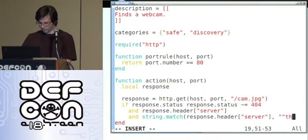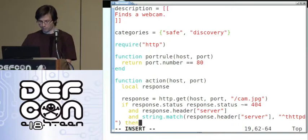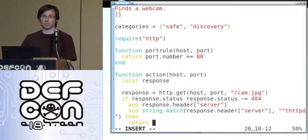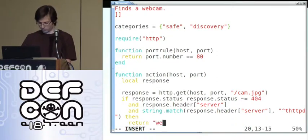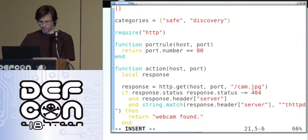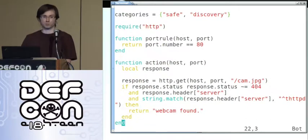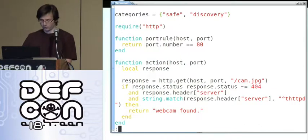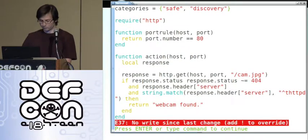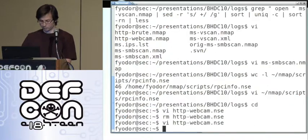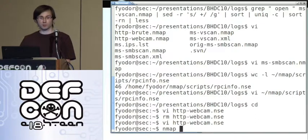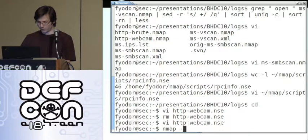We're going to match it against the pattern THTTPD. It's easy to return results from an NSE script — you just return a string. In case we don't have any results, we just return nothing and then the script isn't going to report anything. Let's run it. I'm going to add a couple of flags to make this a little faster — if you have trouble with the speed of your Nmap scans, pay attention. Turn off reverse name resolution, turn off ping scanning.